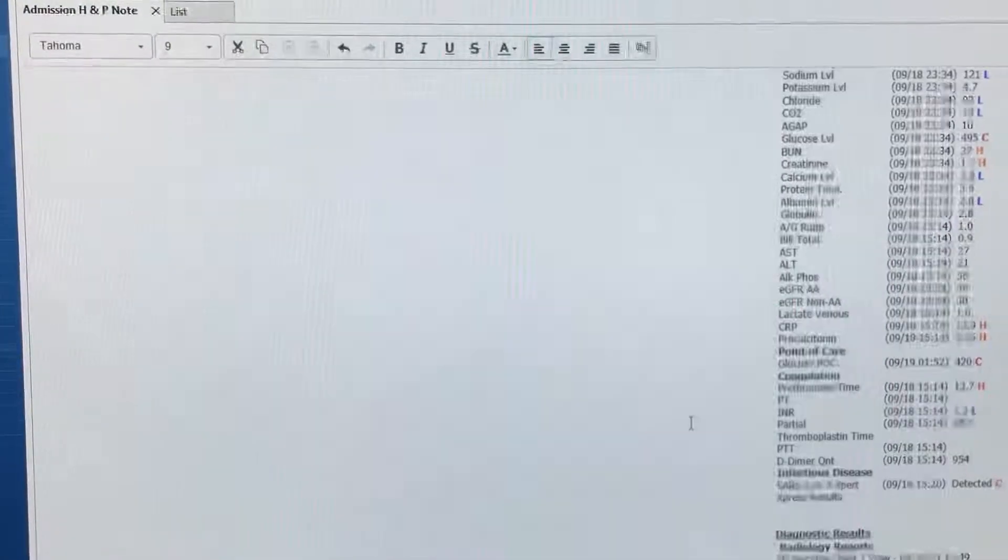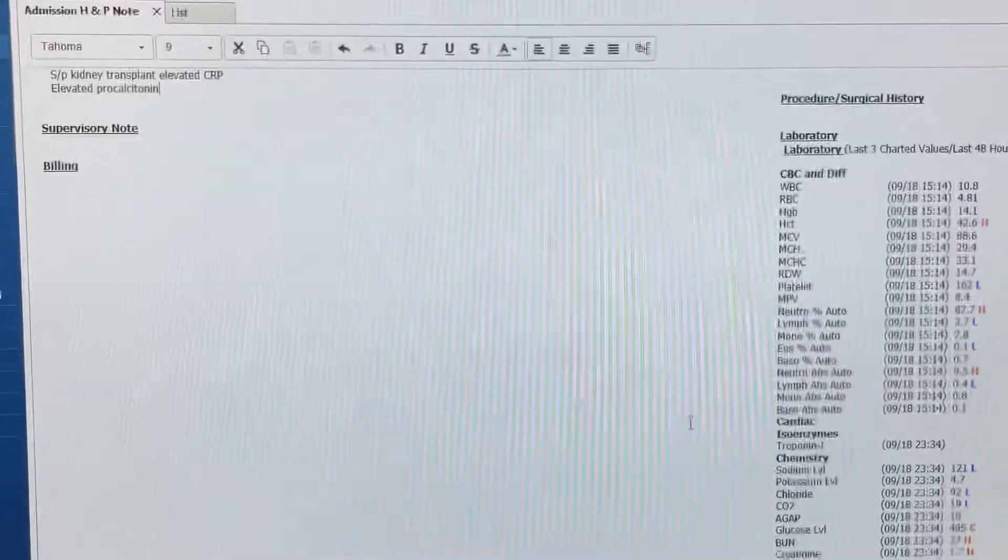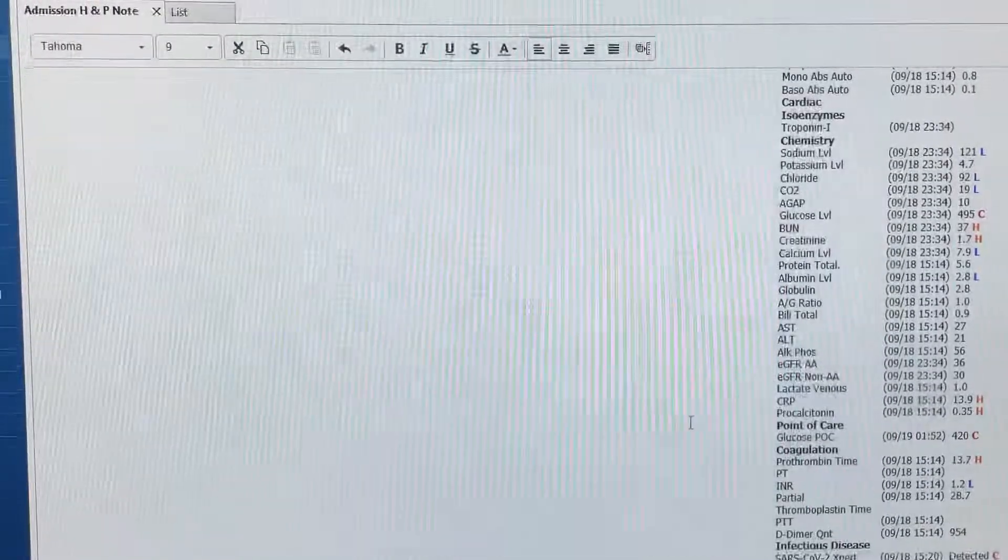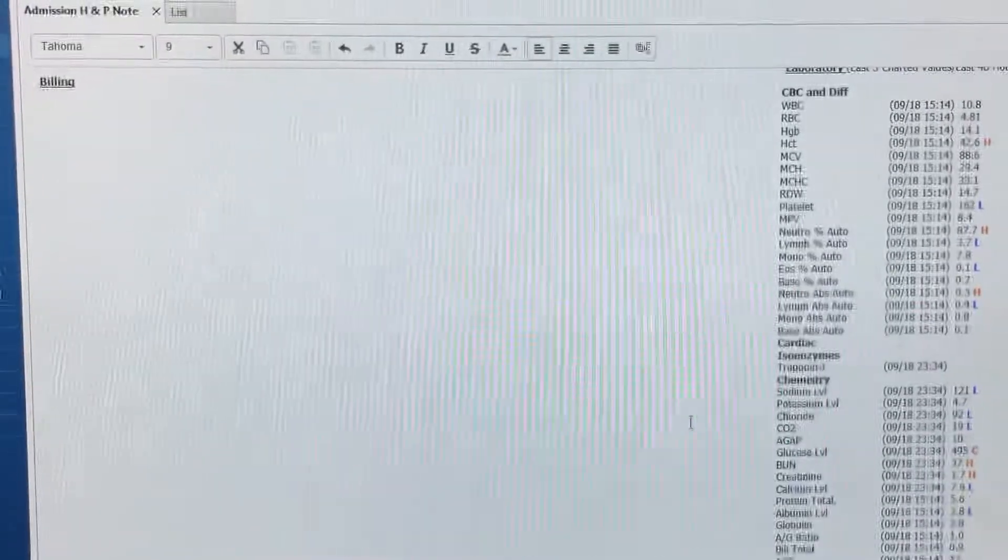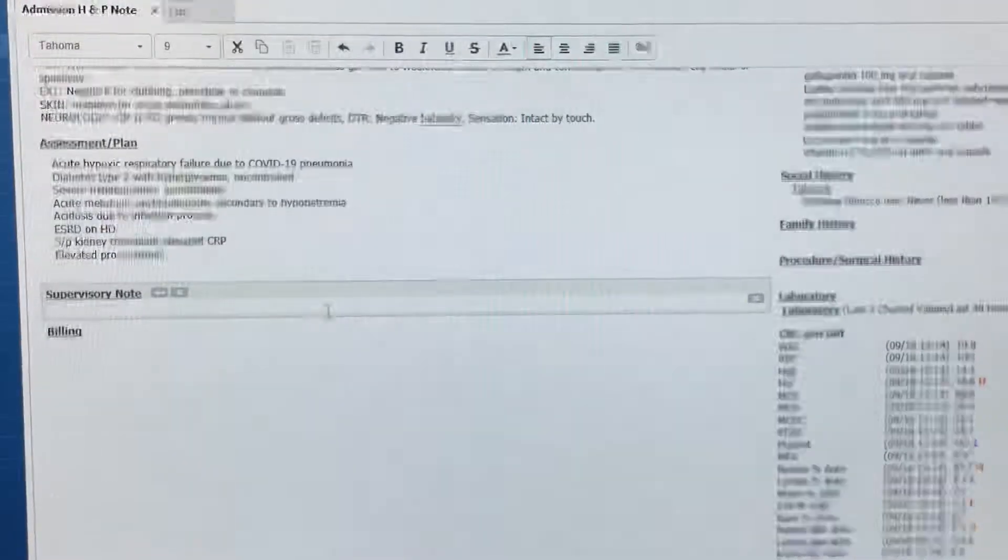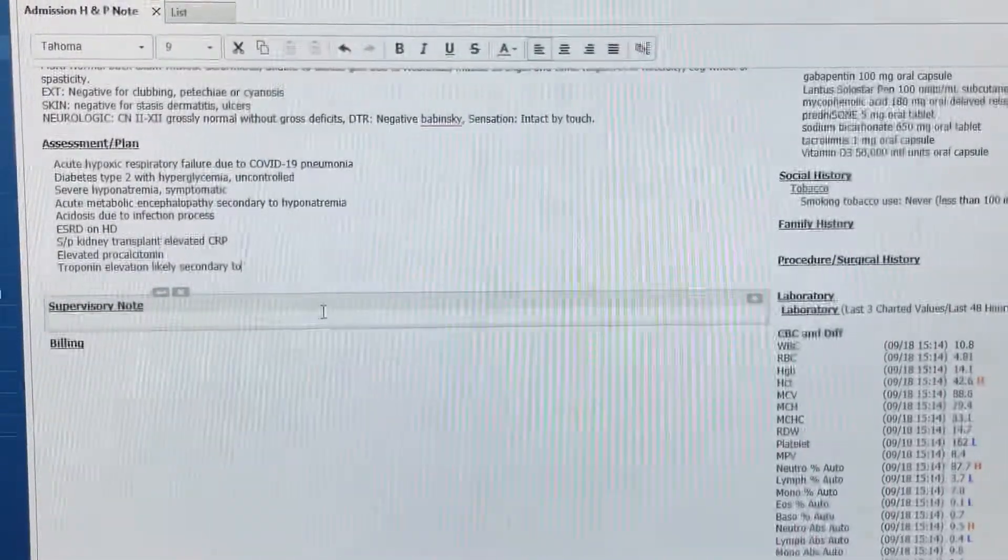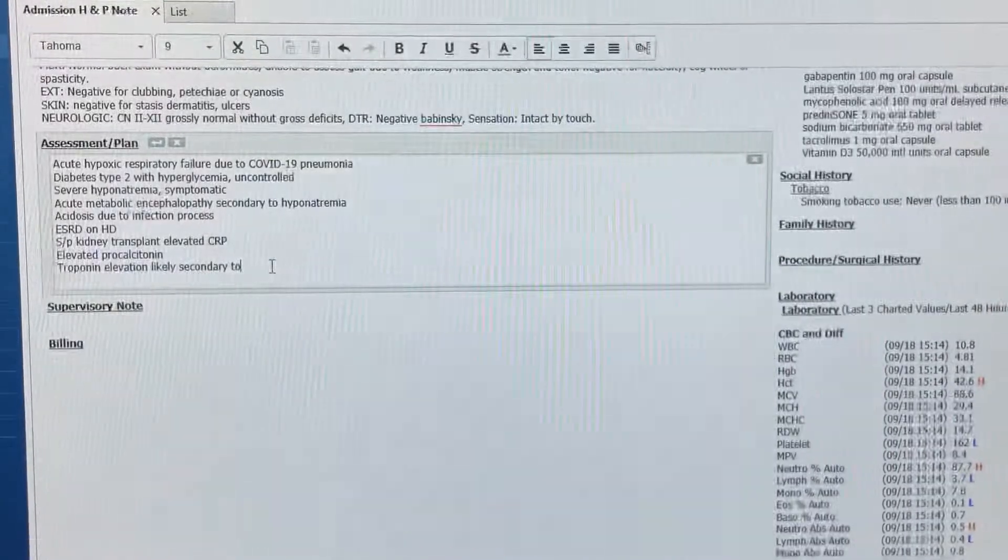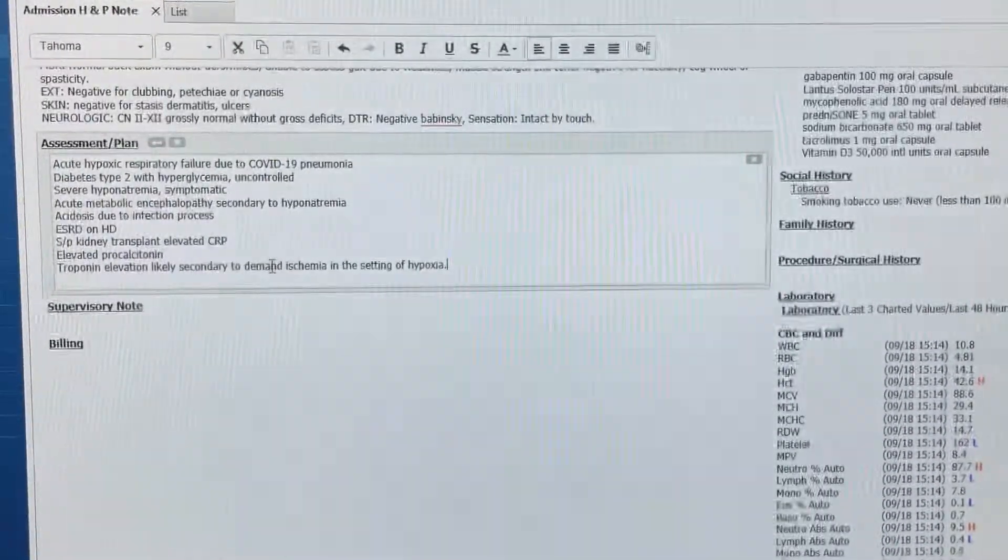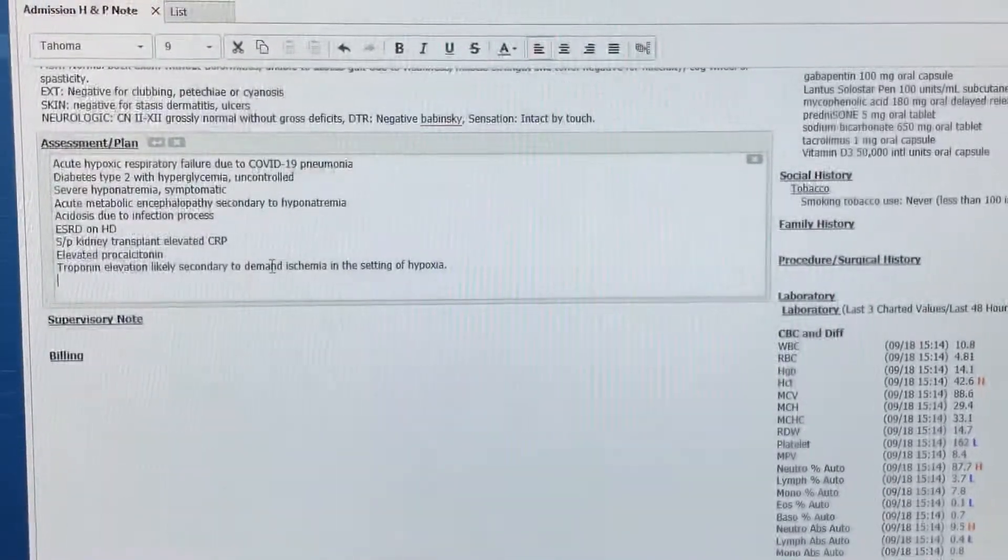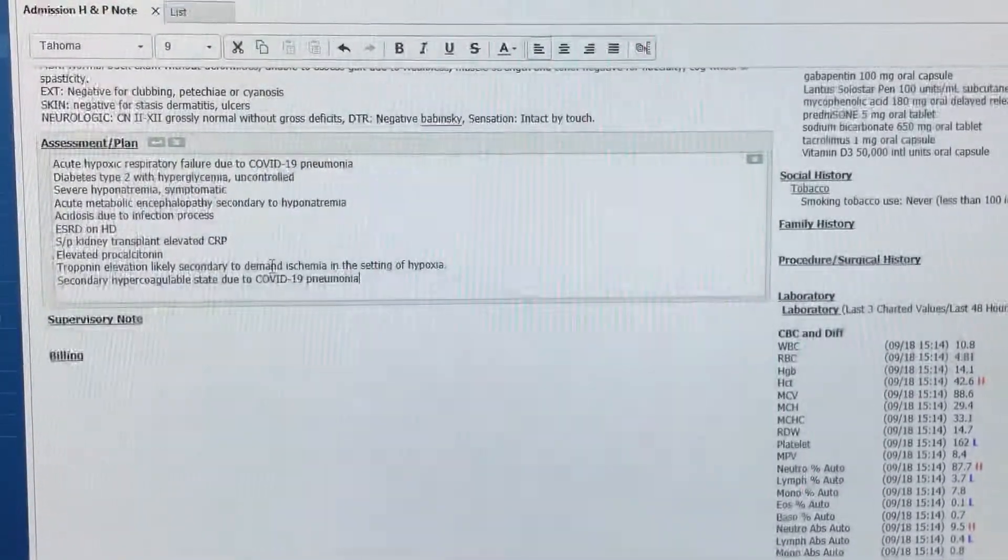Elevated CRP. Elevated procalcitonin. Troponin elevation likely secondary to demand ischemia in the setting of hypoxia. Secondary hypercoagulable state due to COVID-19 pneumonia.